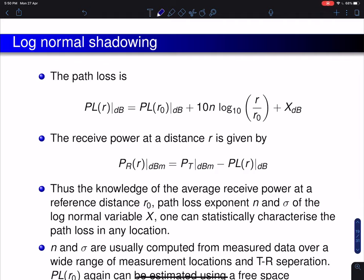Hi everyone. In the previous lecture we discussed a very important point about path loss models. We classified it as large-scale and small-scale effects. Large-scale effects concern when the mobile device is moving by several tens of wavelengths.